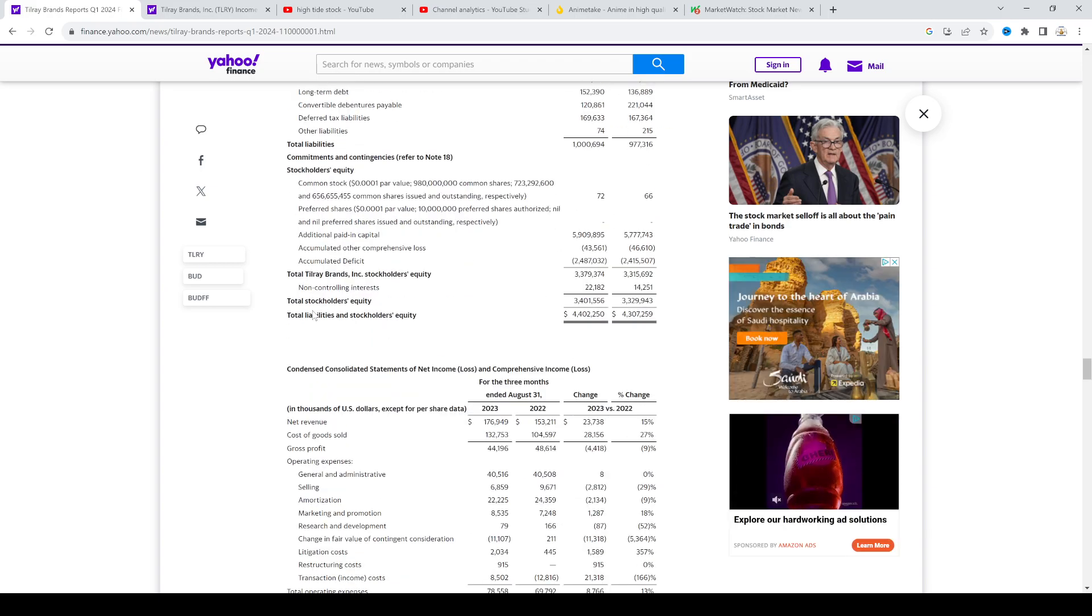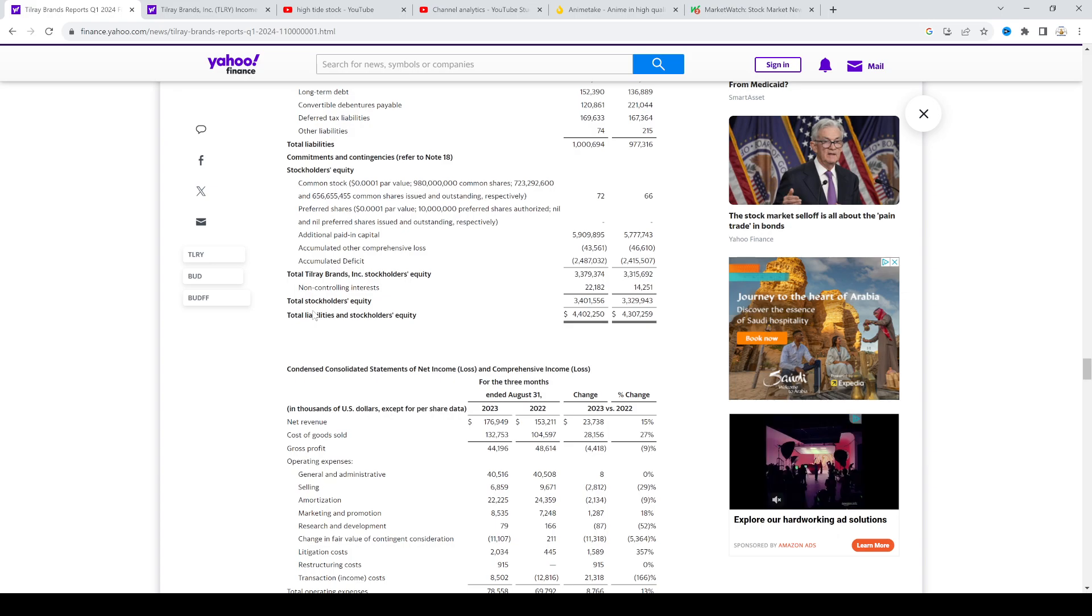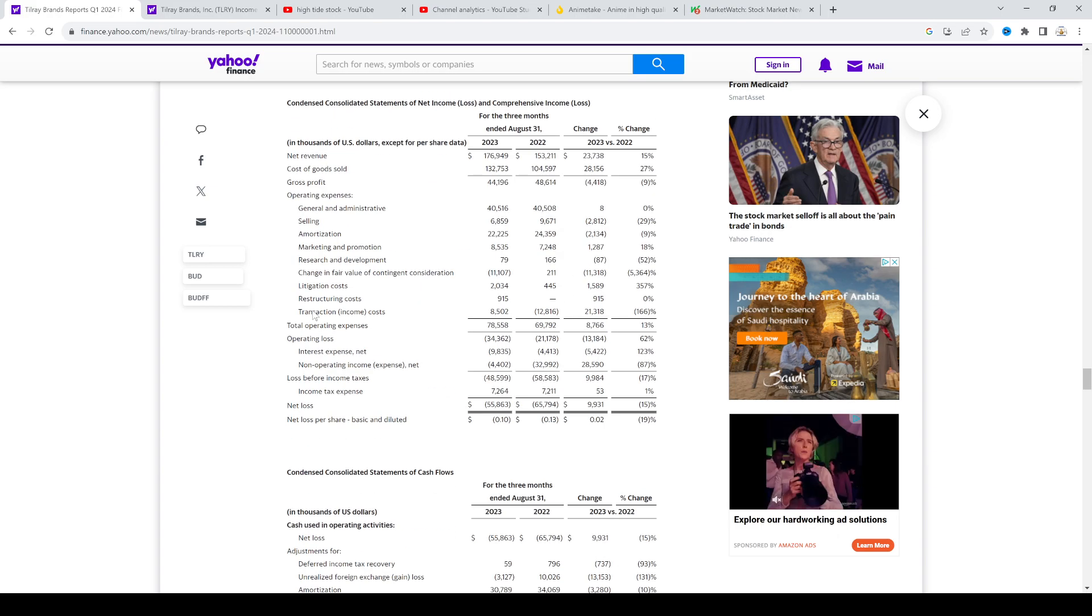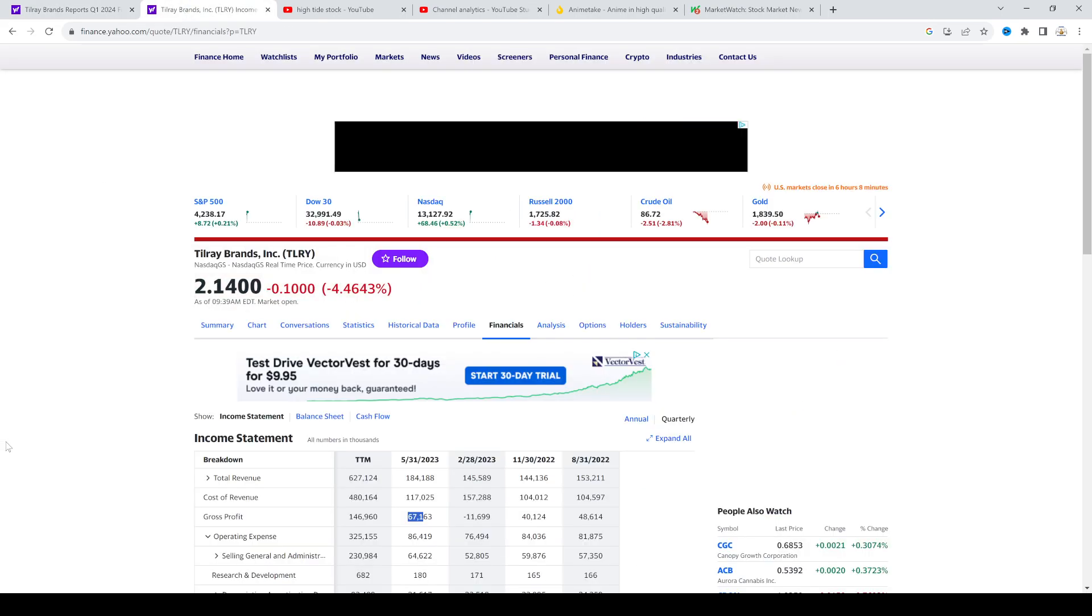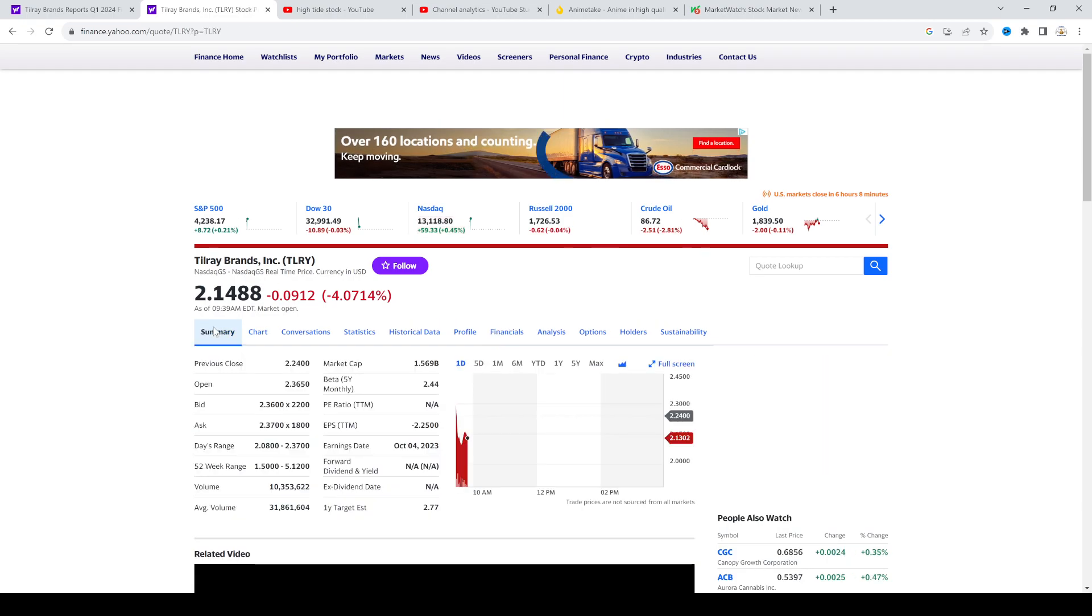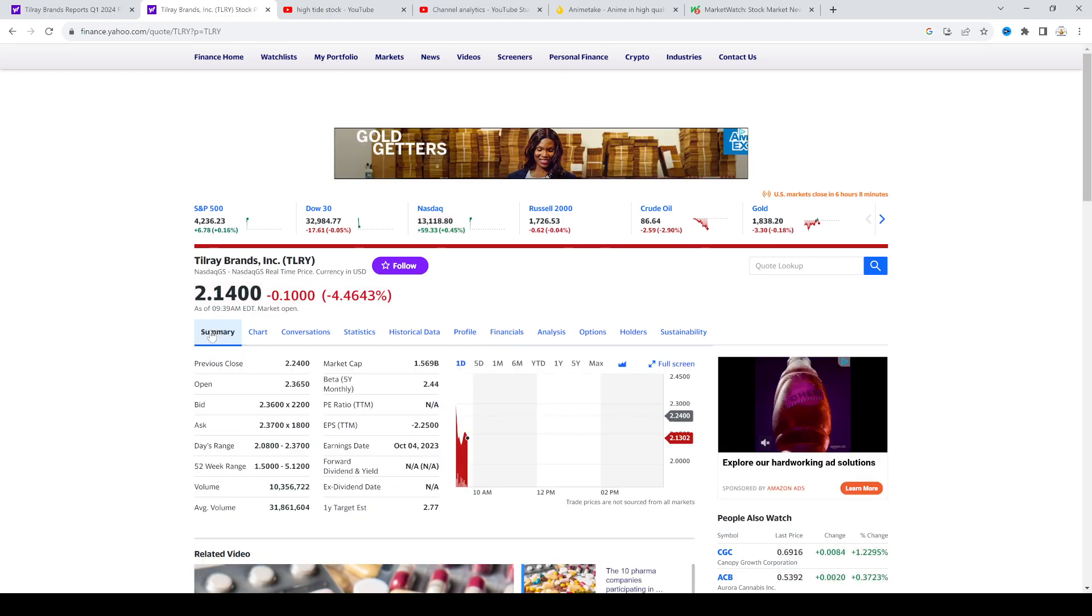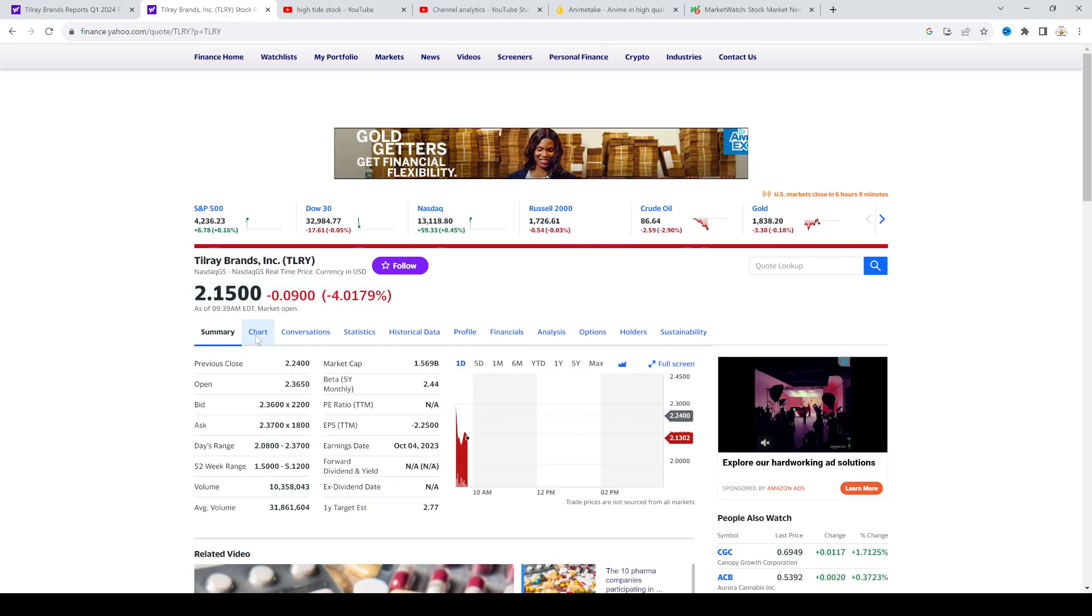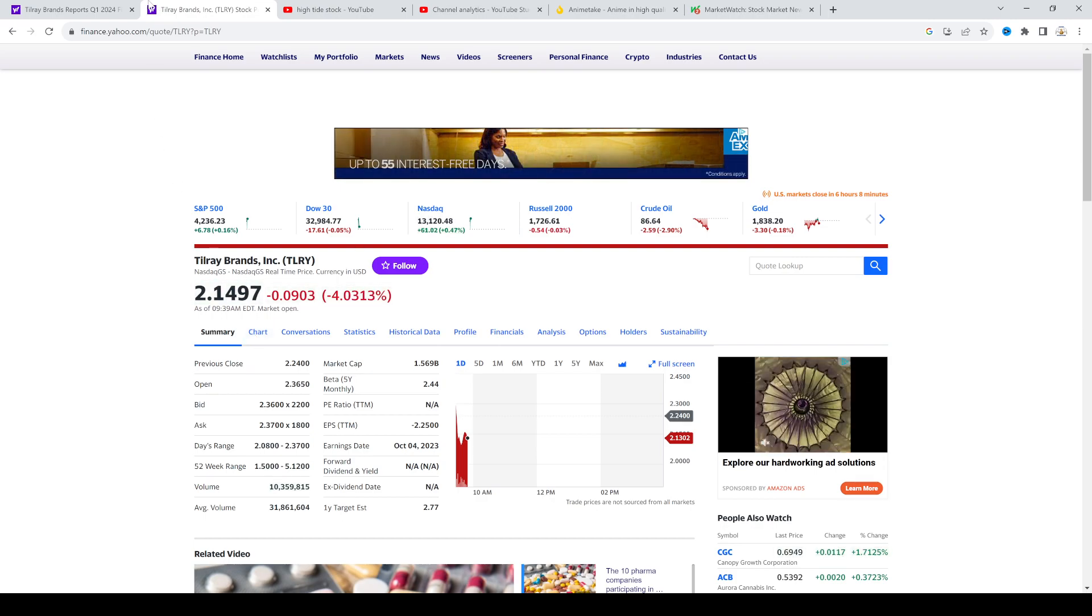At the end of the day, I don't really like Tilray, but if the market, if MSOS continues to go higher and gets pumped to the moon, it might affect Tilray positively.